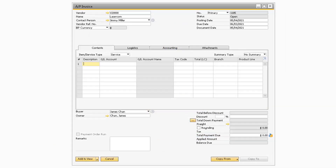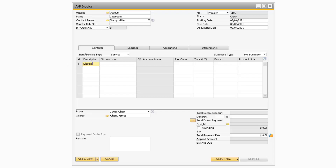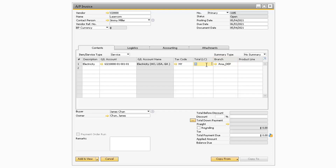Now let's go over how Cost Accounting affects the transaction in SAP Business One. On the Sales or Purchasing document, make sure that you have your Cost Accounting Dimension fields visible on your document. If you do not see them, then you will need to check the form settings for the corresponding marketing document. For this example, we will create an AP invoice for the electric bill. Once we enter the Electricity GL Account, the Distribution Rule that was assigned to the GL Account will automatically populate on the document. Make sure that the correct information has been entered, and add the document.